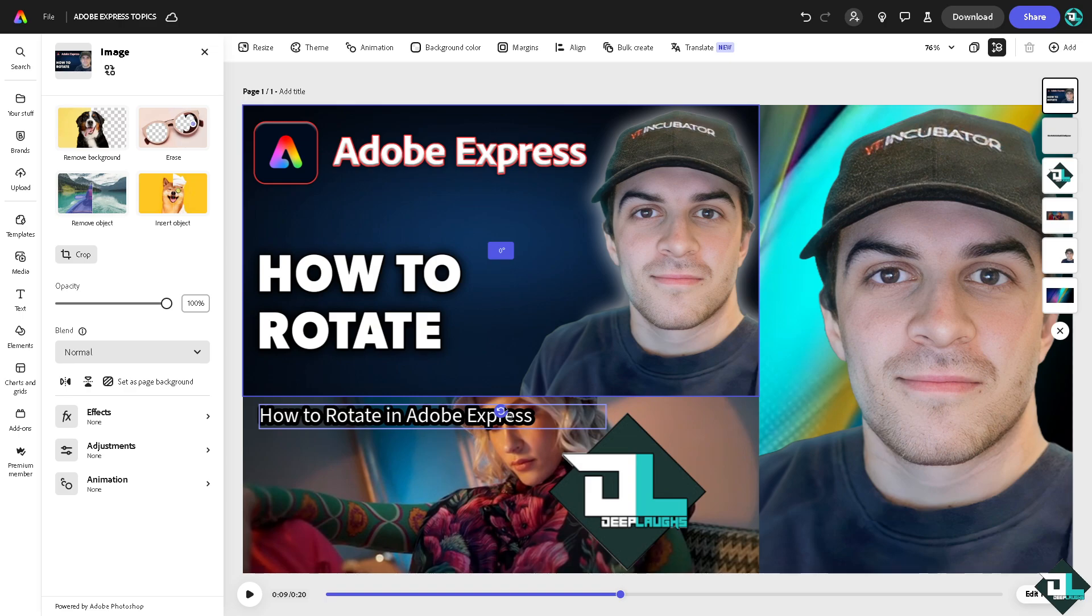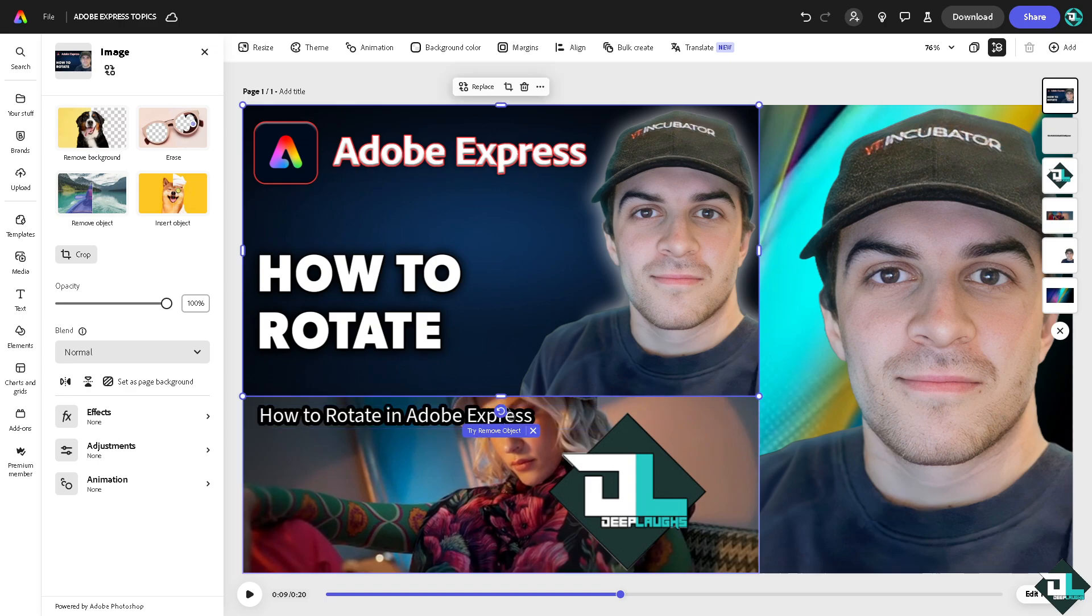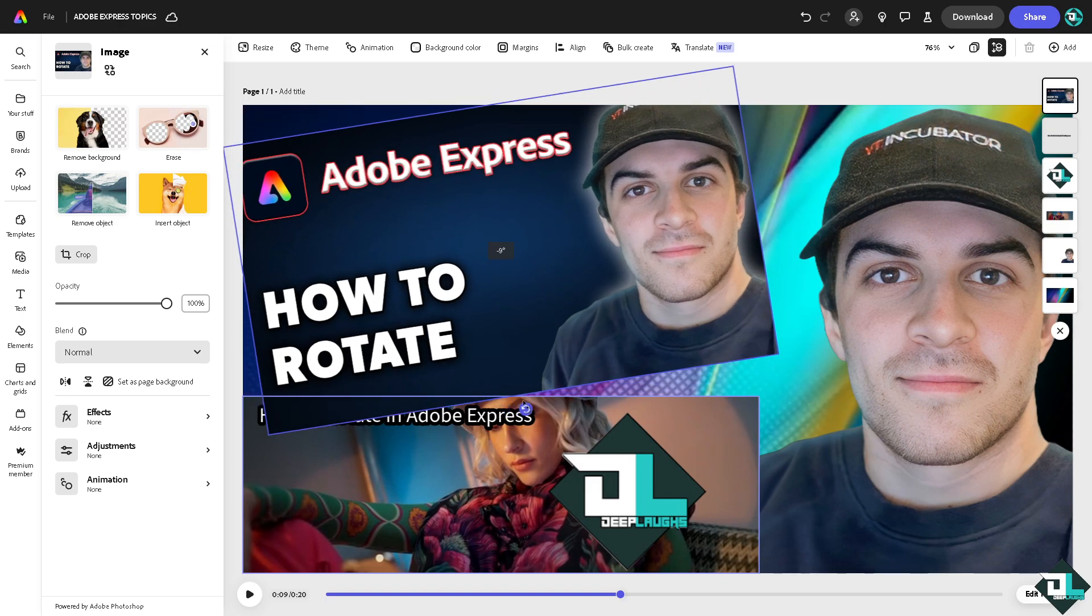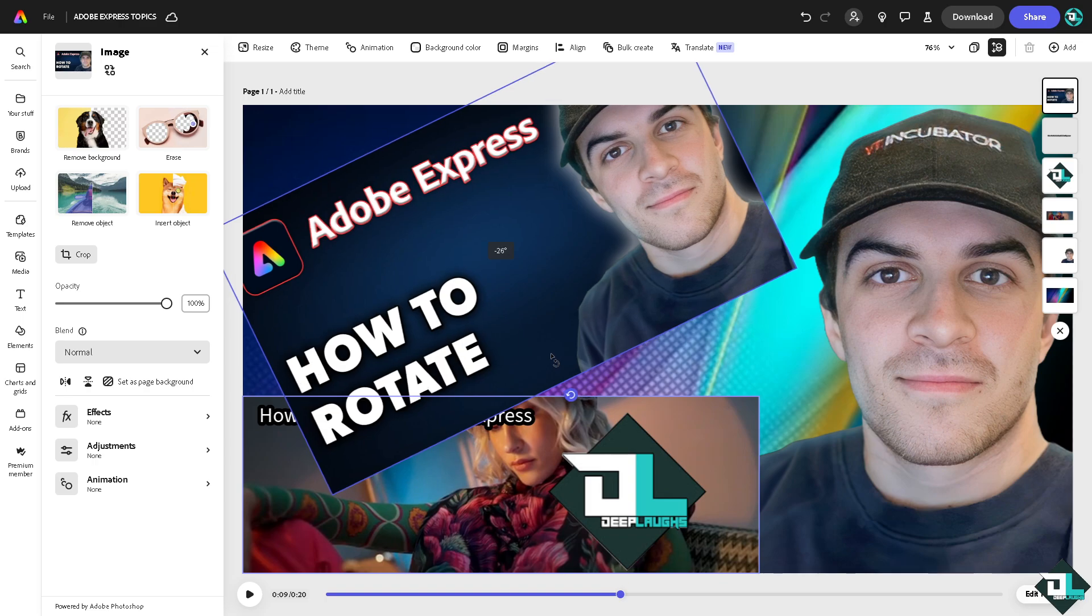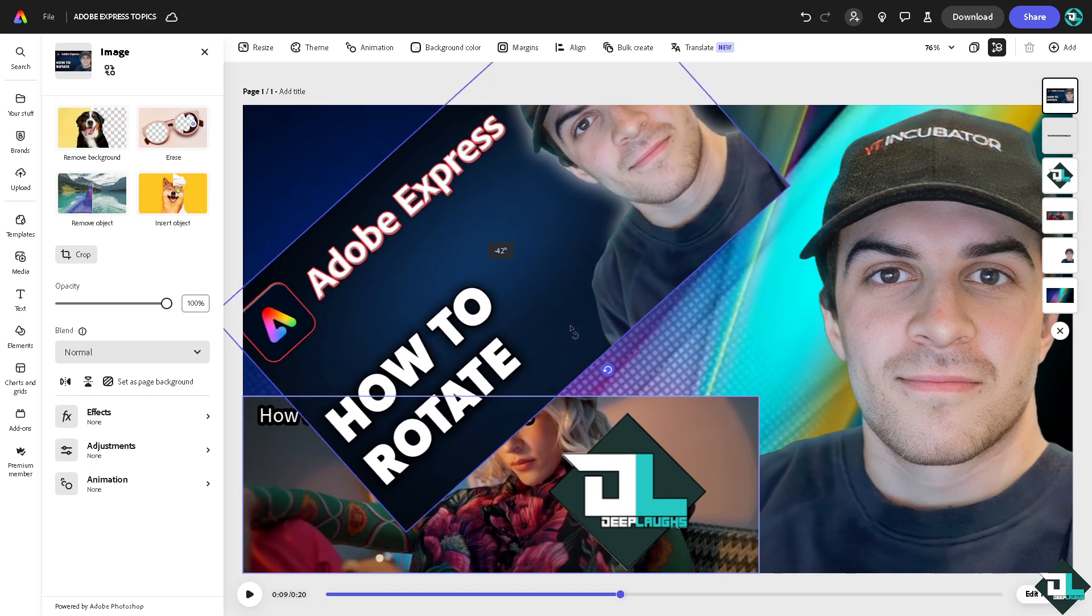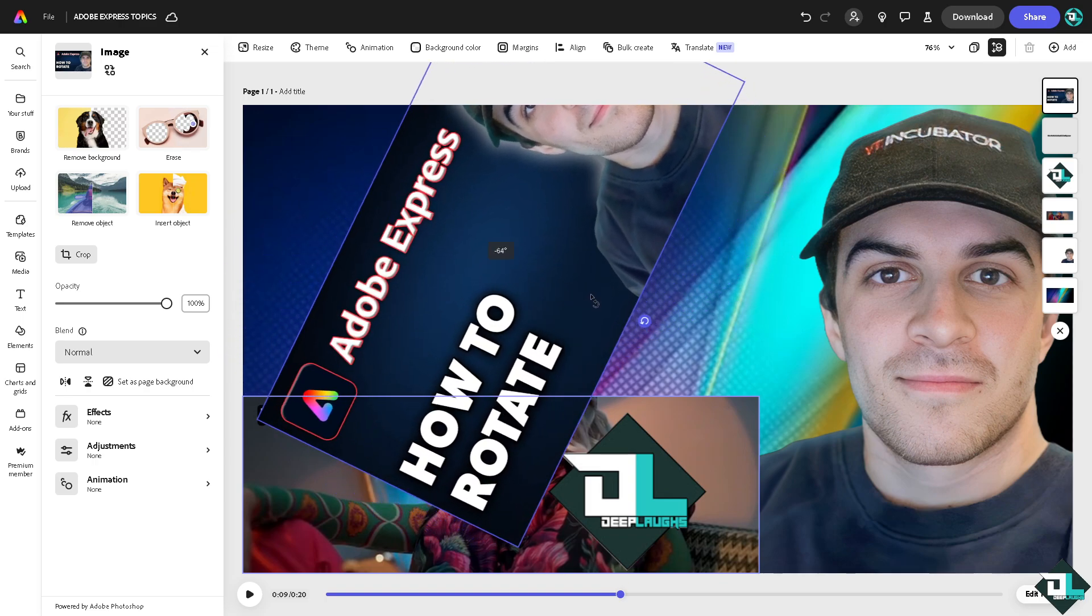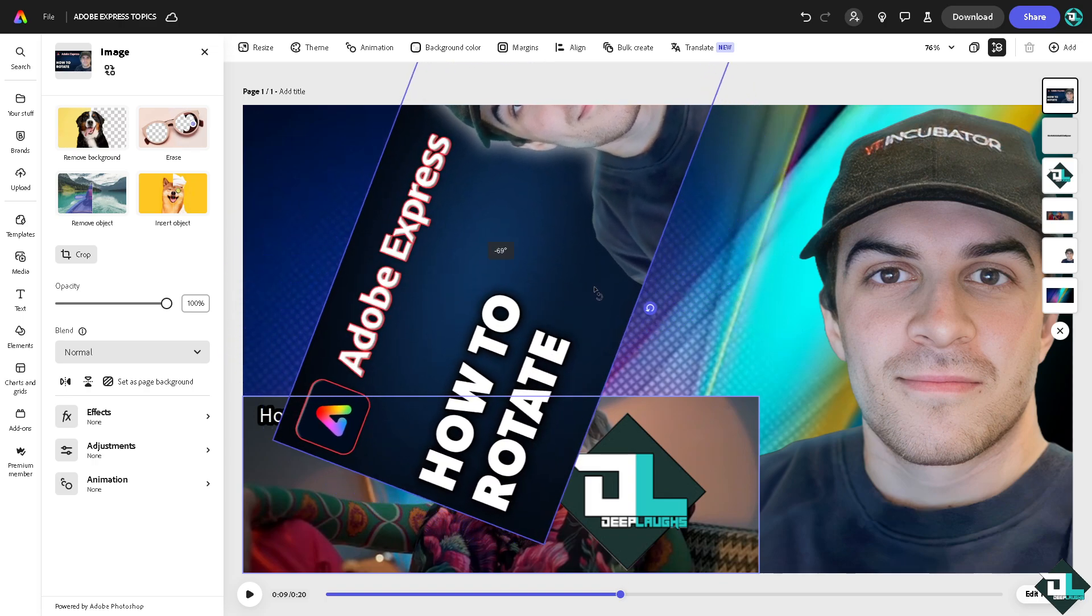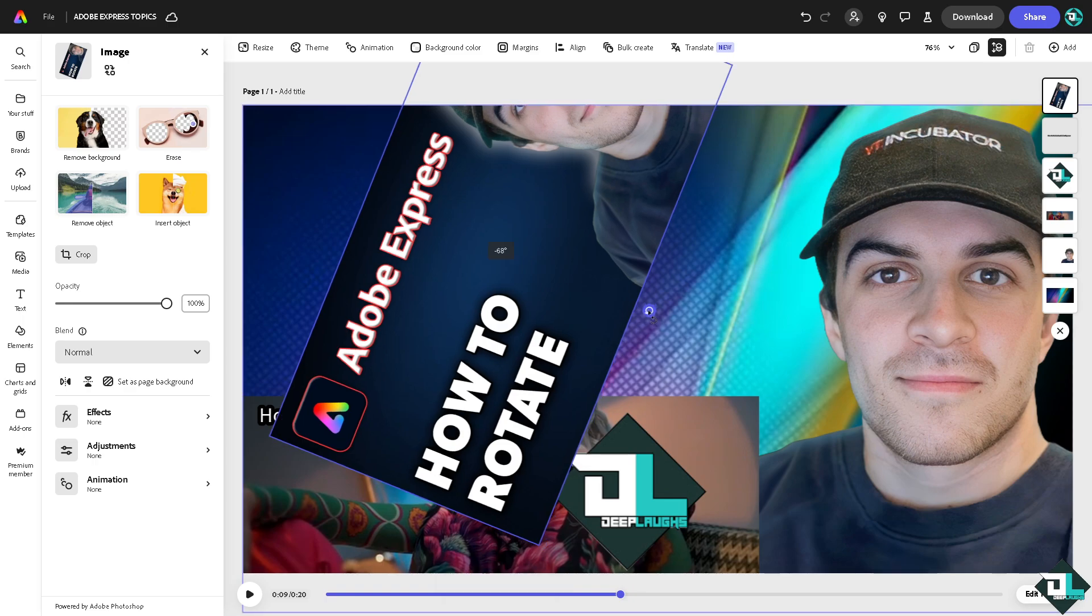As you hover your mouse, you'll see a degree display showing zero. When you click on it, there's a number in the center. If you rotate counterclockwise, it'll show minus four degrees, minus six degrees, and eventually minus 69 degrees. You can adjust to any angle you want.